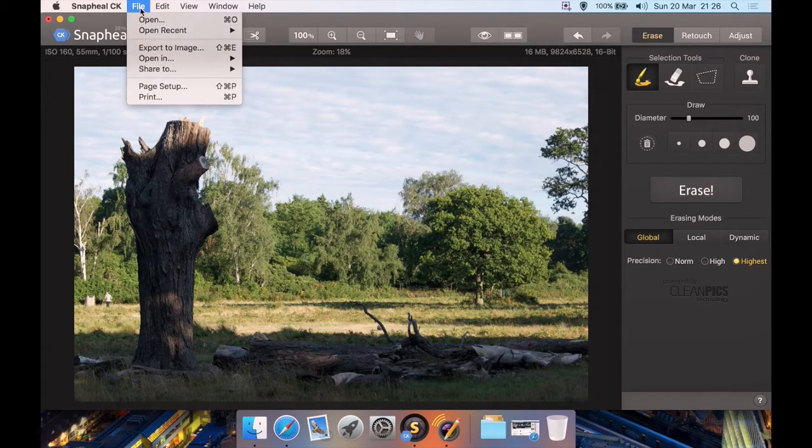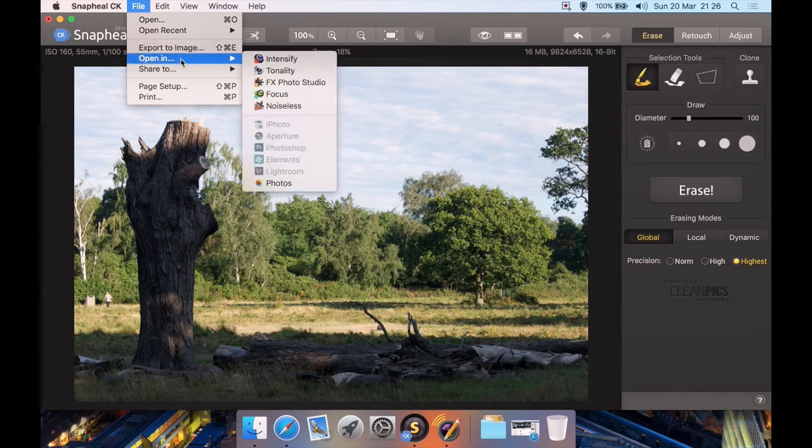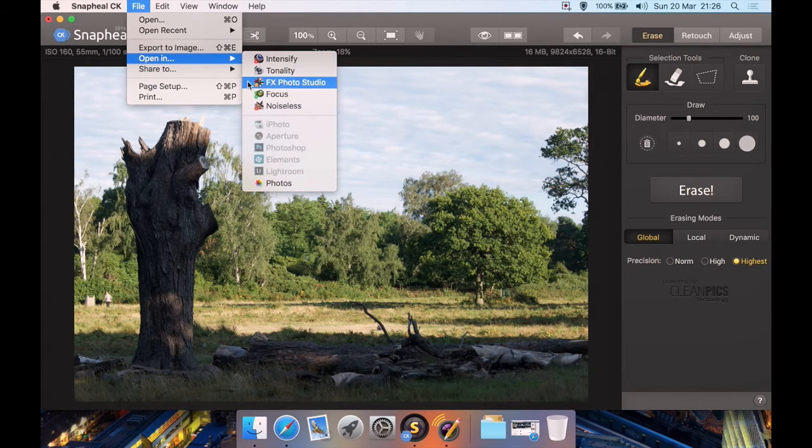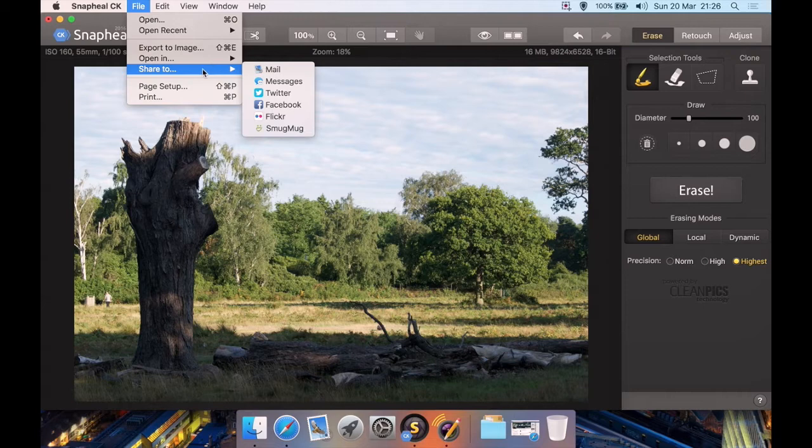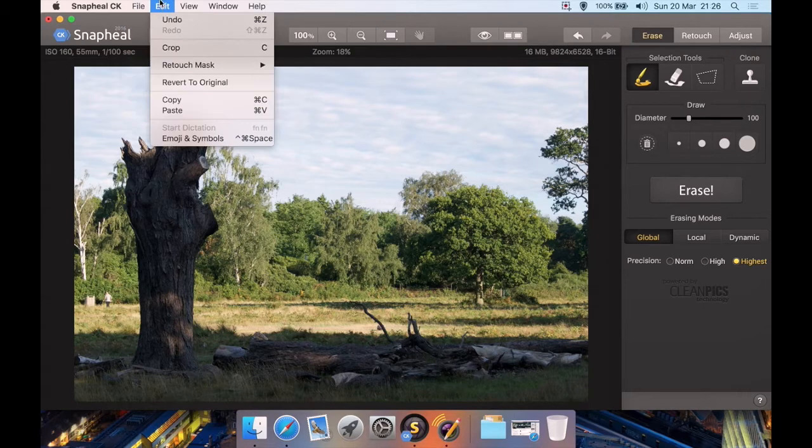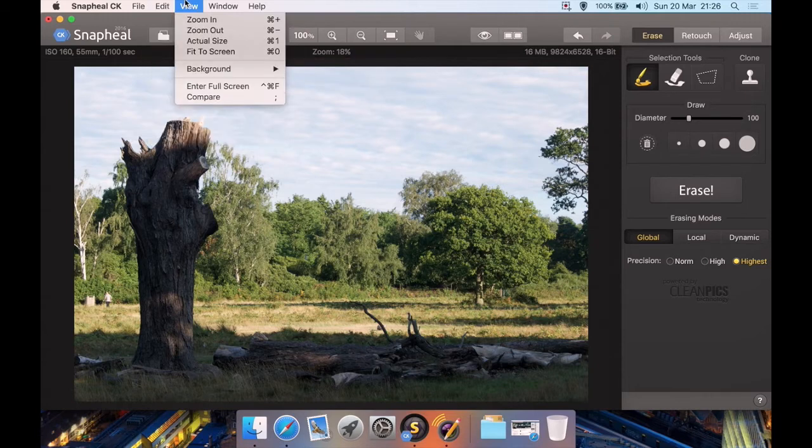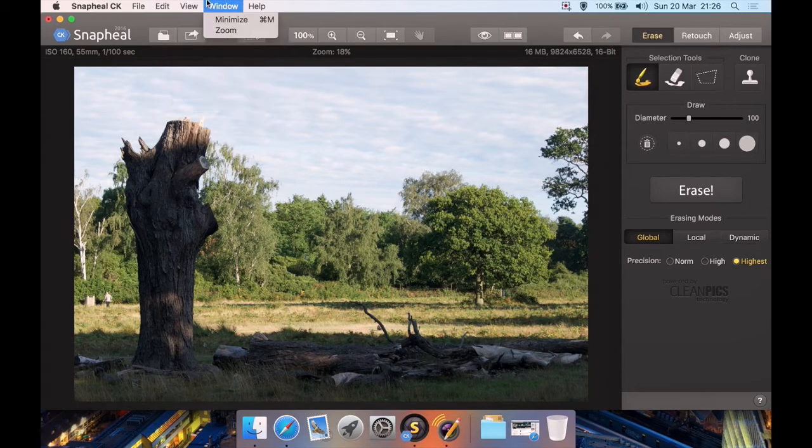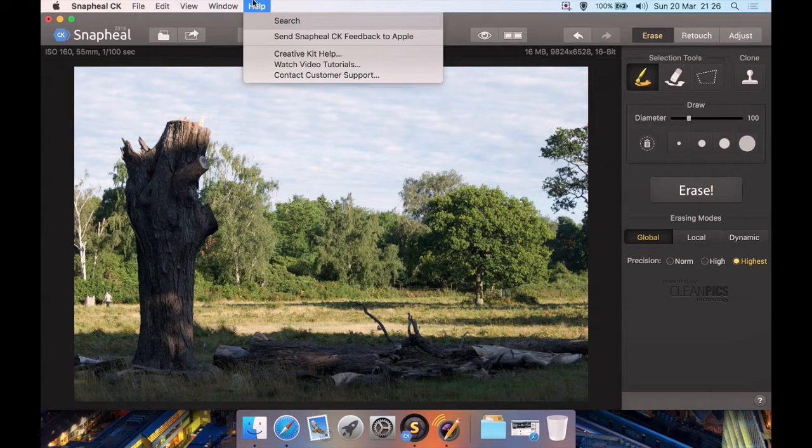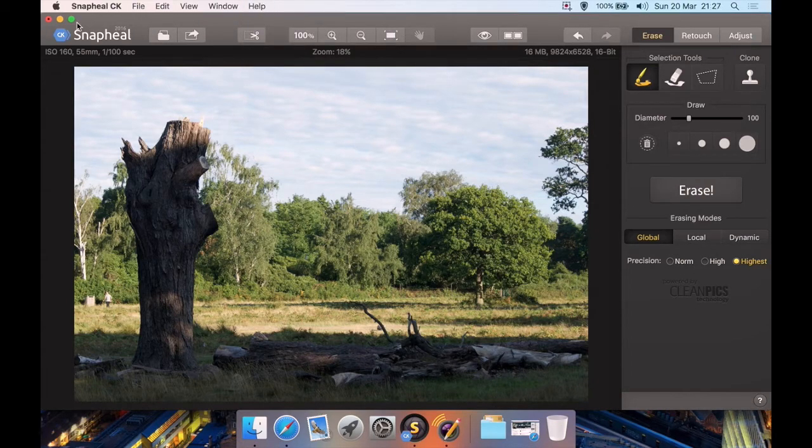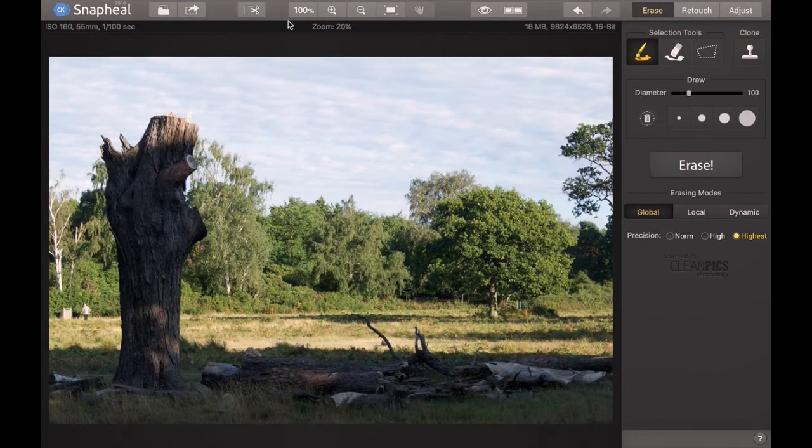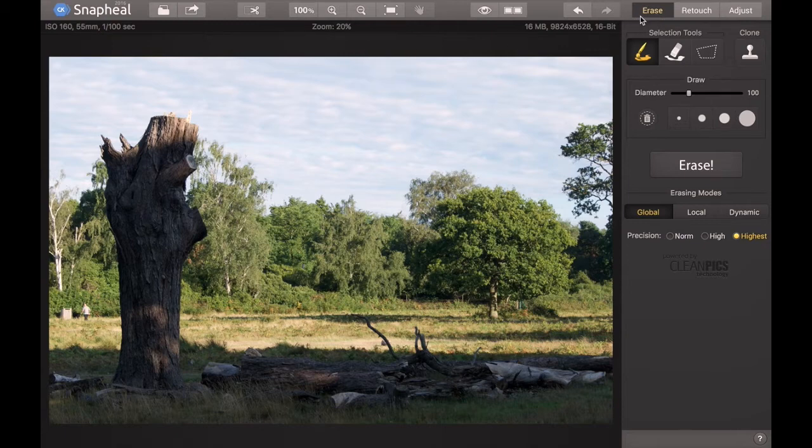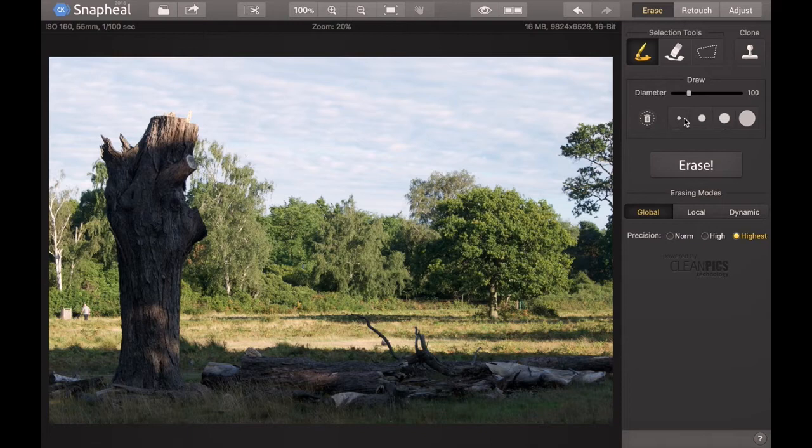From the file menu, pretty standard: export image, opening one of the other programs including opening in Apple Photos, share to Mail or email. Basic edit menu, although you can get to your crop and your retouch for your mask there. Views pretty standard, minimize, zoom. Then help here, including watching video tutorials. Let's full screen a minute. Okay, under Erase, this is what you'd want to do first. You have Erase, then you can select your brush, then your brush size. You can either select from a preset size here, which is very small, next size up, next size up again, or absolutely huge.